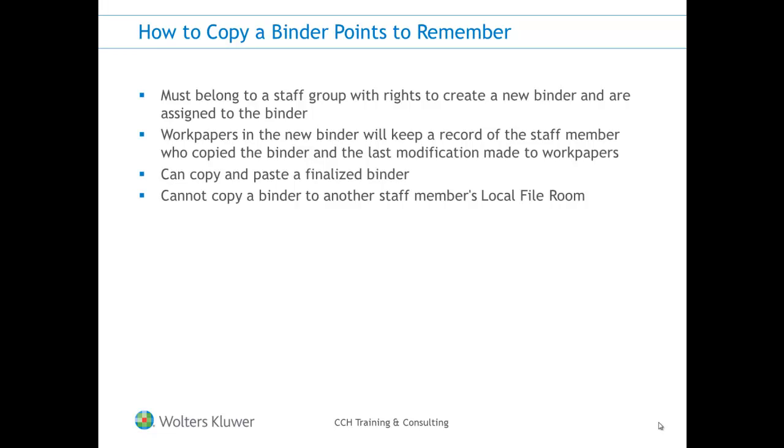Also, the workpapers in the new binder will keep a record of the staff member who copied the binder and the last modifications made to the workpapers in the copied binder.